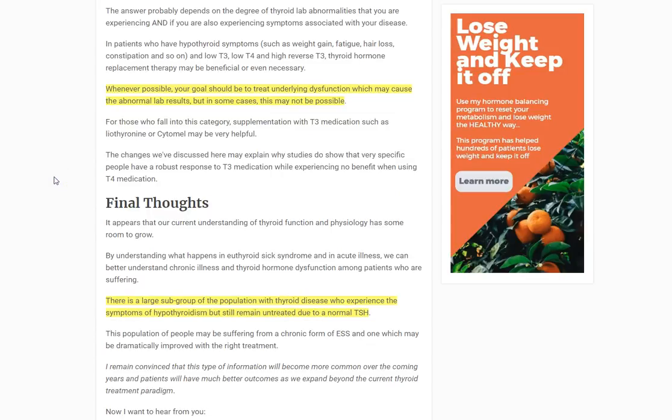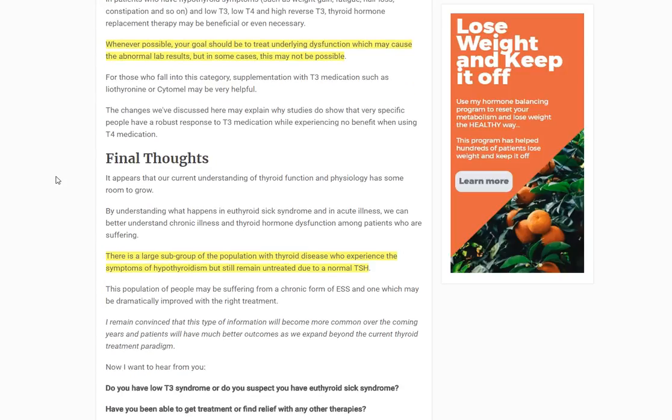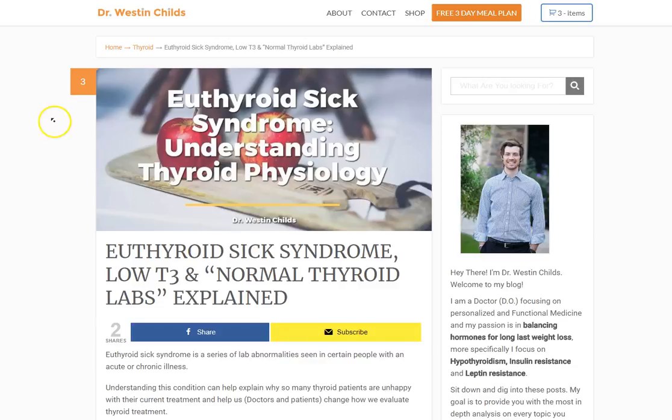Wrapping this up: I think there is a case to be made that there's an emerging thyroid dysfunction that I would lump into this chronic ESS-like category with very specific changes. Remember, this entity is just one cause of thyroid dysfunction — if you have thyroid disease, it doesn't necessarily mean this is the cause, but it might be. Key indicators are your lab pattern, your symptoms, and your responsiveness to T4 medication — if you've been treated with T4 and haven't improved, this might be part of your issue. I hope this was helpful. Leave any questions in the comments.